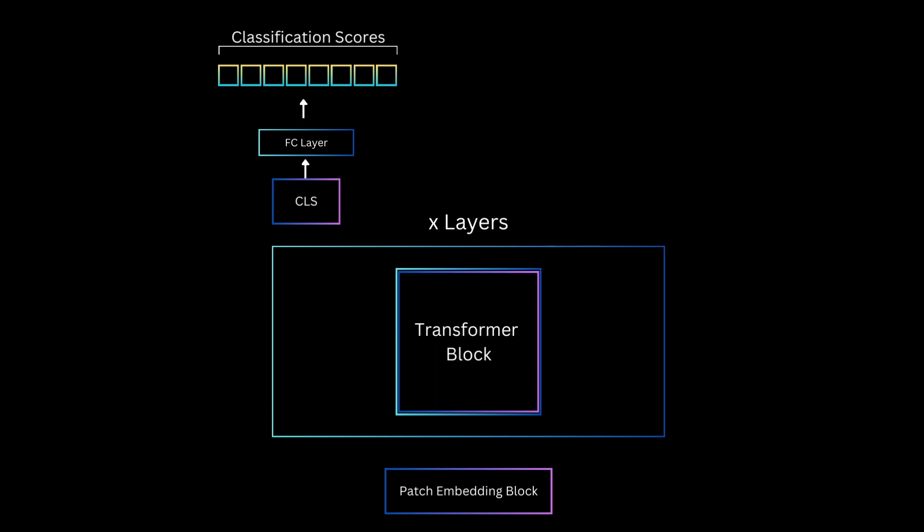We can also do a mean pool of the final layer patch representations, and the authors found that even that works fine, but in this implementation, we'll use CLS only. Before looking into the code, let's just briefly talk about the dataset that I would be training on. For our dataset, I'm using a slightly different version of MNIST, which is colored MNIST number images on textures.